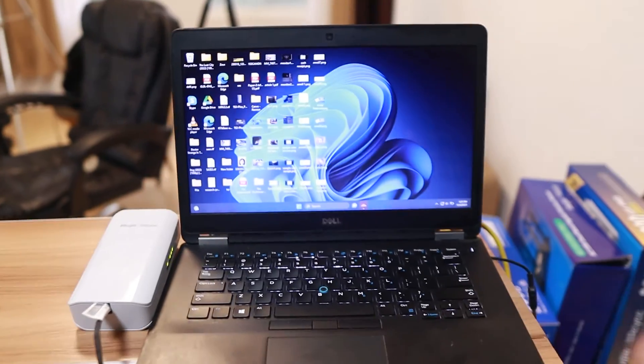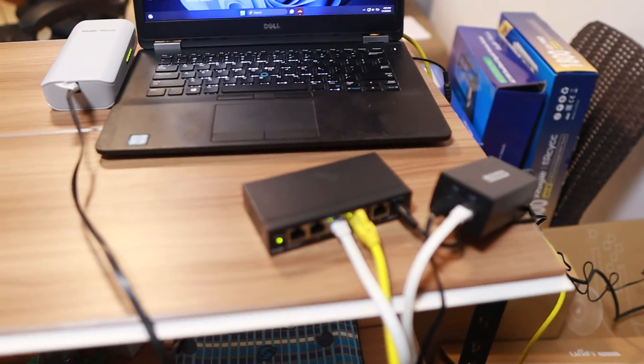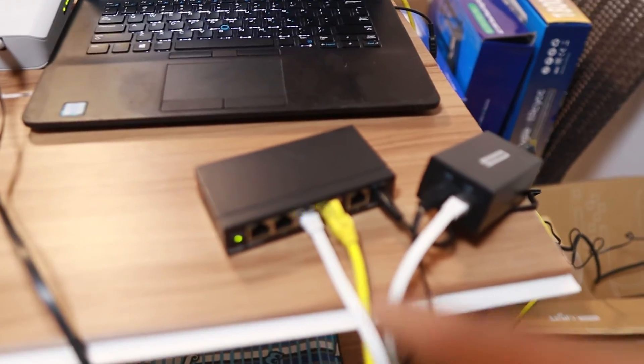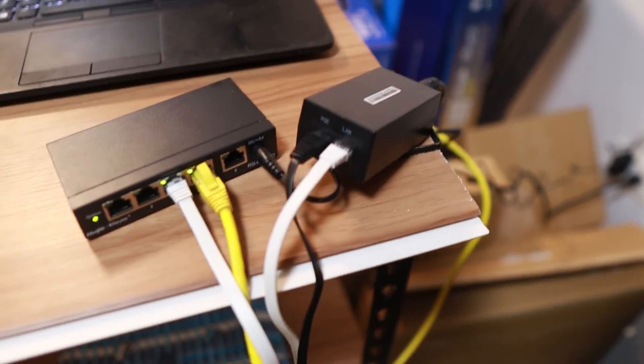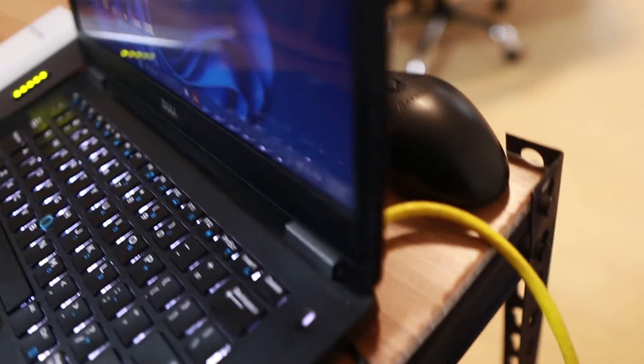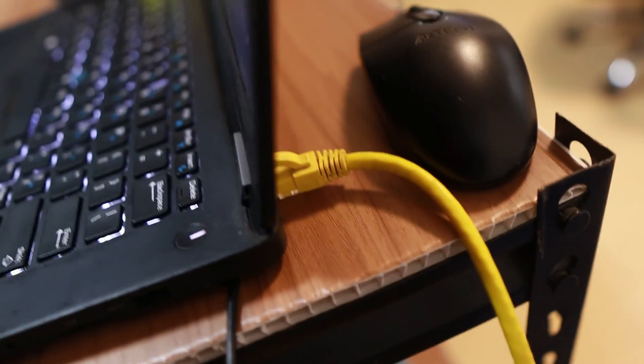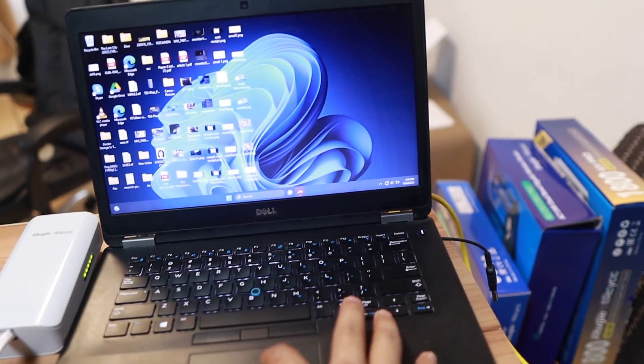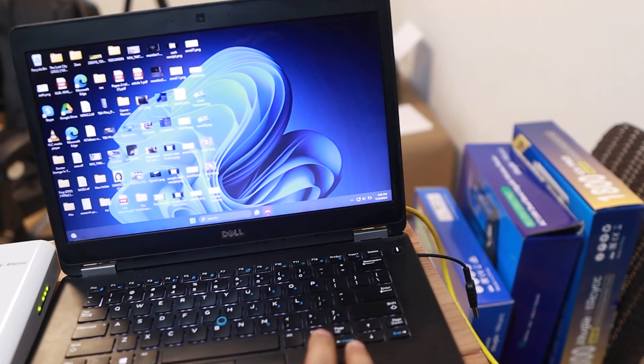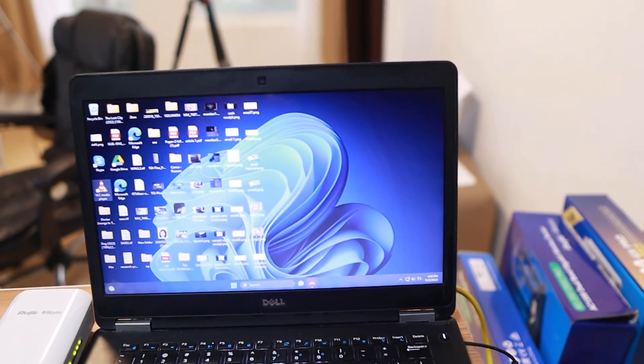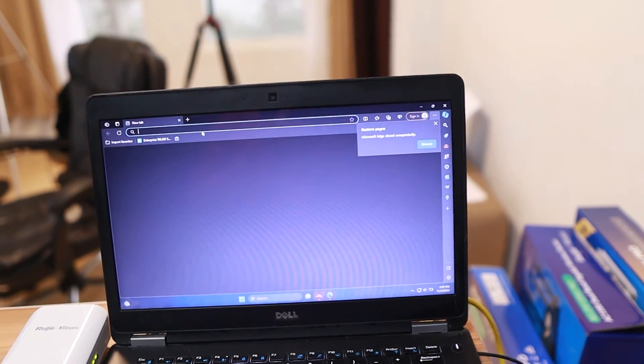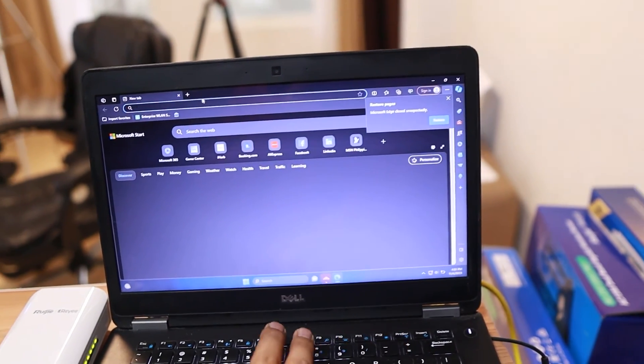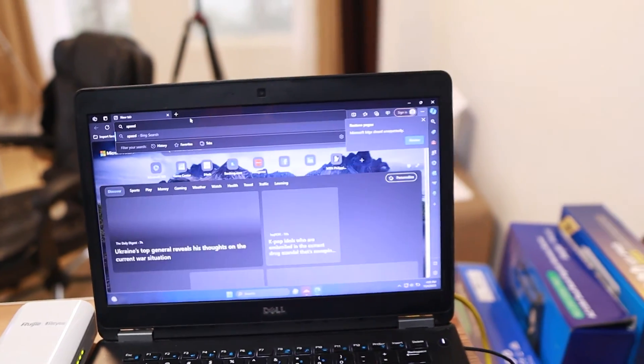So as you can see here, this is my switch here. This is the Ruiji unmanageable switch. The yellow cable is going at the back of the laptop at the ethernet port right there. So why did I connect a laptop? Because we are not using any camera here, and the best way for us to check if they are already working is to do a speed test. If we have that connection already, it means to say that internet is flowing through this laptop.